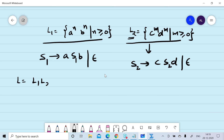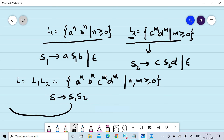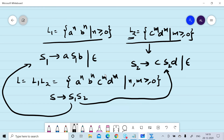The concatenation L = L1·L2 equals {aⁿbⁿcᵐdᵐ | n, m ≥ 0}. If we add the production rule S → S1 S2, where S1 is generated from L1's production rules and S2 from L2's, we can generate the language L. This completes our example of grammar construction for concatenation.